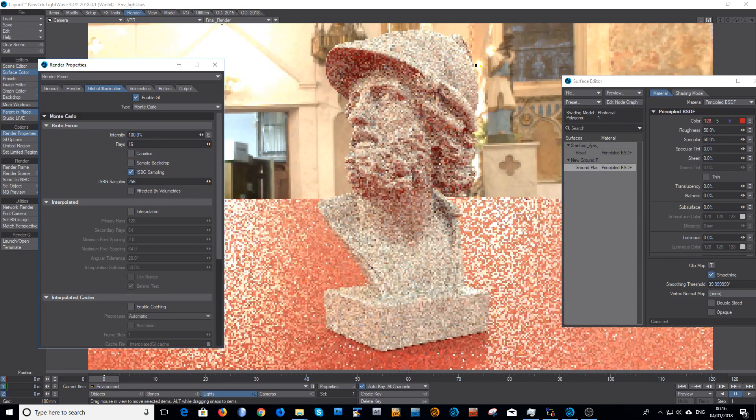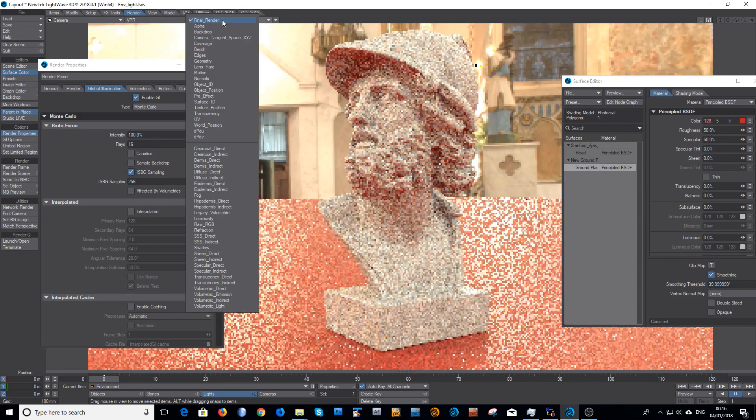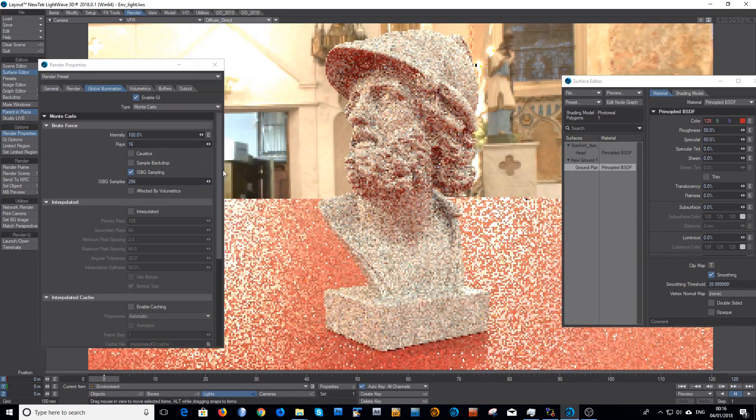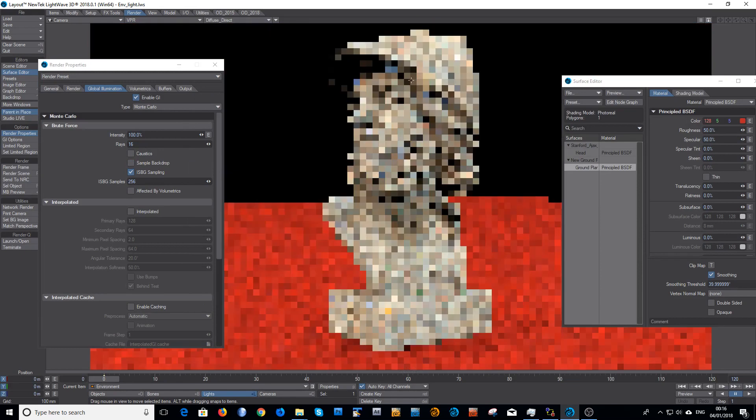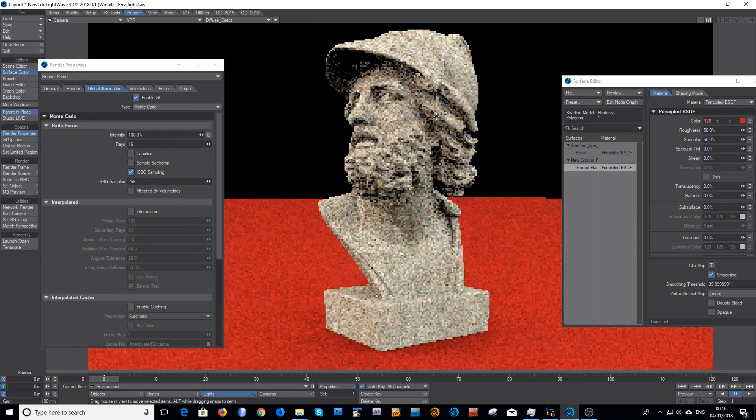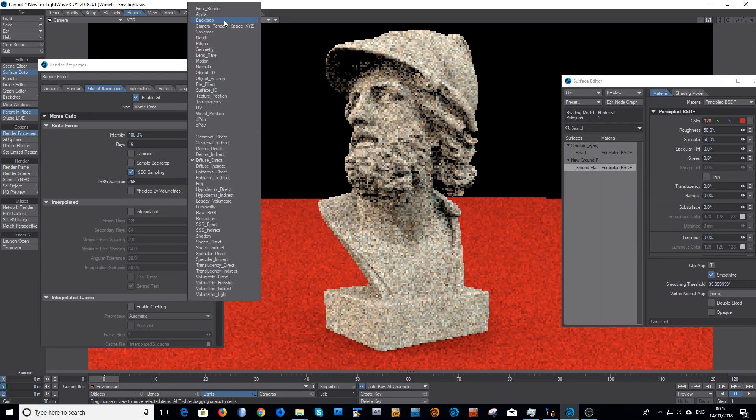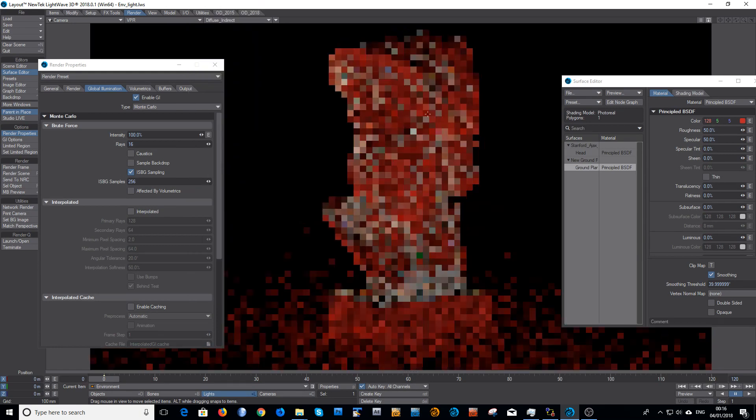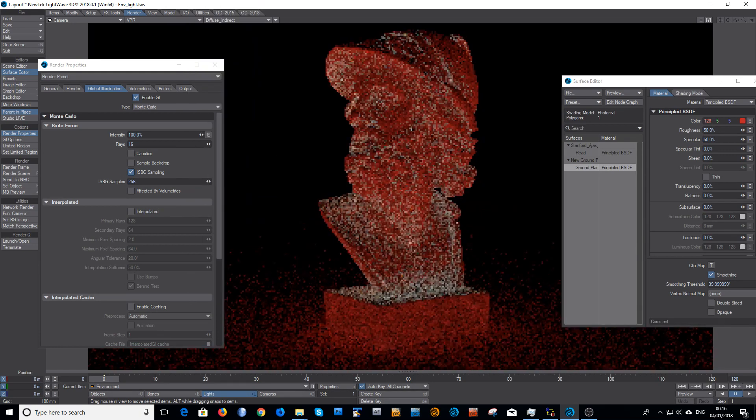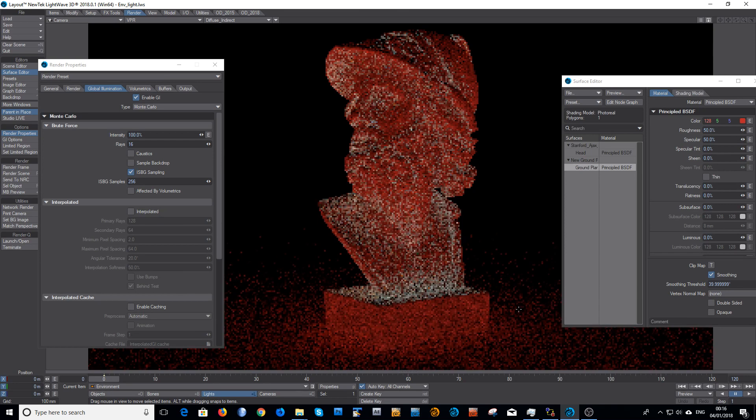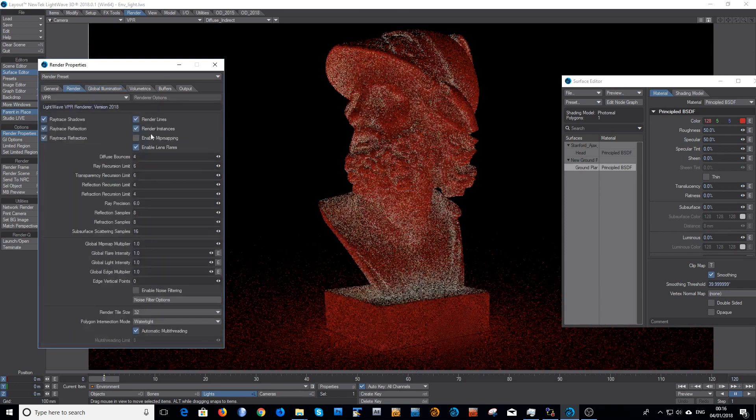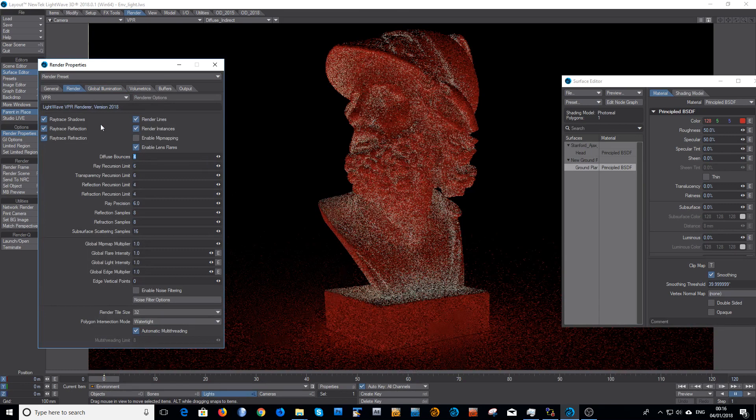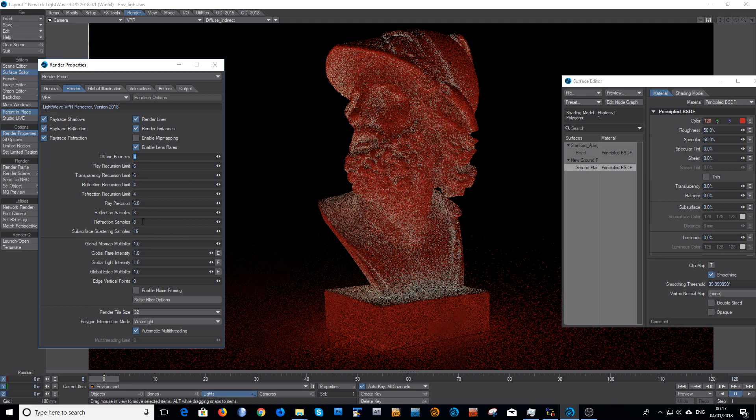So if we look in diffuse direct, that's the environment light sampling the environment. And I look at diffuse indirect, and all we have is the bounce light. So that's the secondary bounces as controlled by your diffuse bounces here. That's just the default values, I haven't touched them. I have increased the reflection and subsurface values there just for a bit of noise reduction.